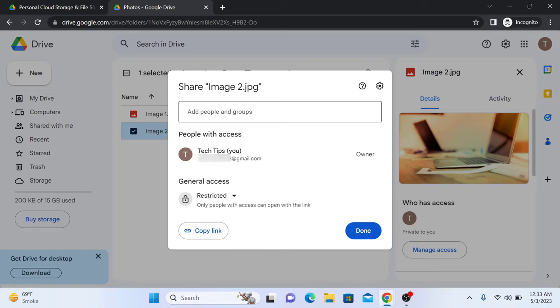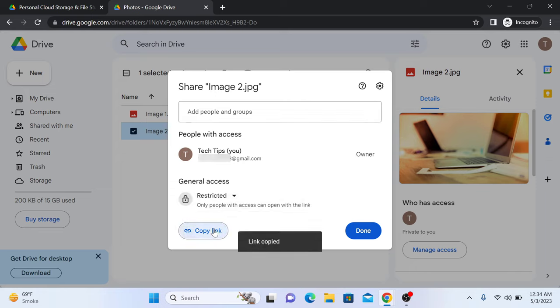Once you have chosen the sharing settings, click on the copy link to copy the link to your clipboard. This is the copy link, click on it. Link copied.